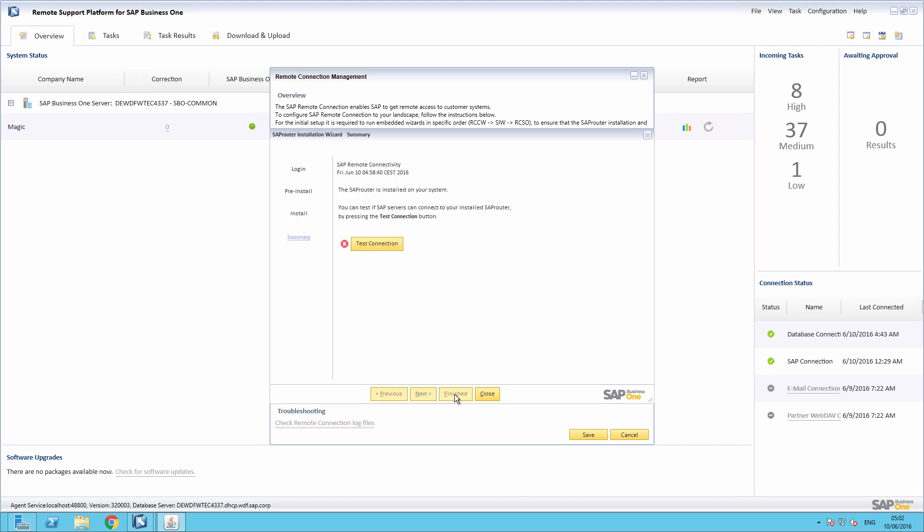The Summary phase lists the result of the installation process. It also allows testing the connection by pressing the Test Connection button. If the connection is working as expected, you will receive a success message and the connection status icon will change accordingly. Should an error message be displayed, please create a support ticket under the component RSP-SER.